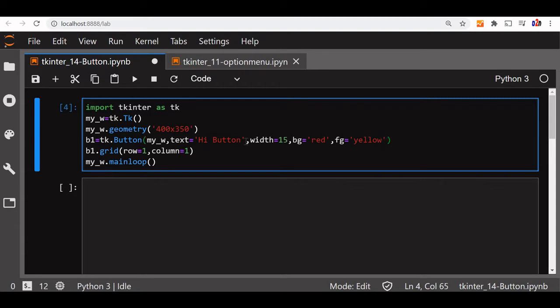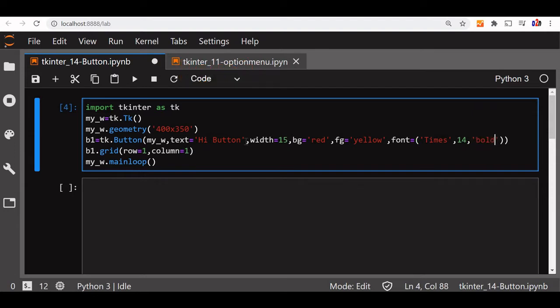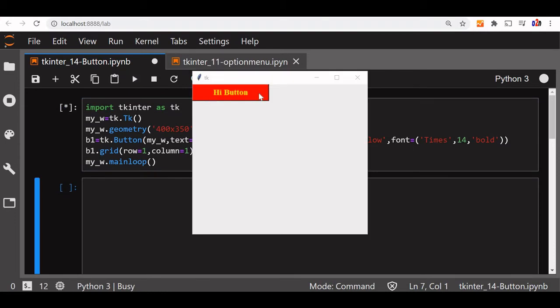Now we can give the font also. Font is, let us say we will declare a tuple. Let us say Times. Size is slightly more, 14, and it is bold. We can run this and see how it looks. You can see it is I am a Button. The button is available.